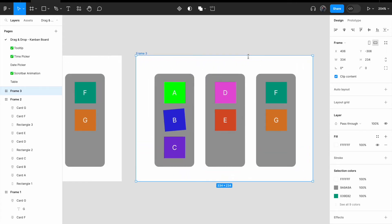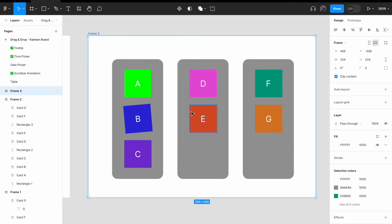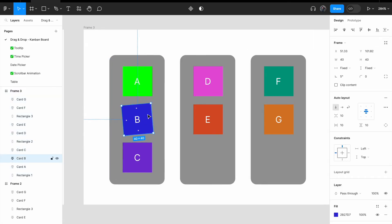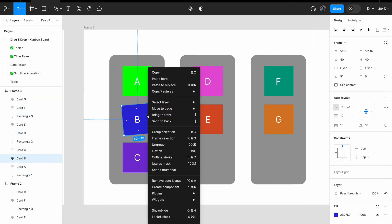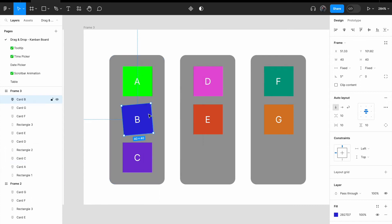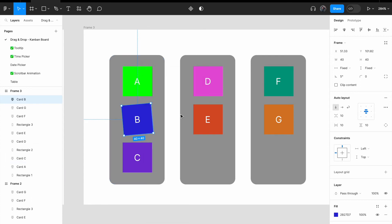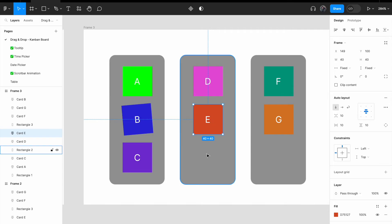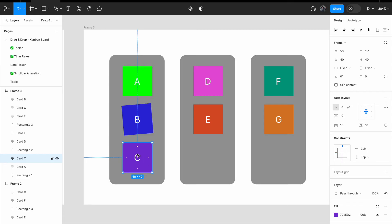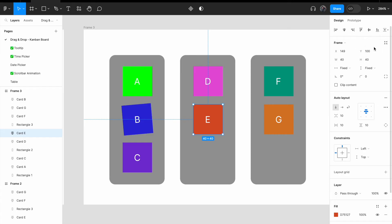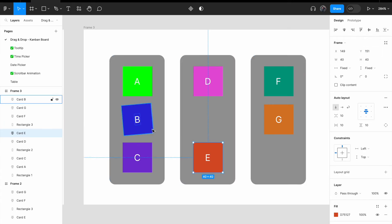I'm going to zoom into frame 3. Now select card B, right-click, bring to front. Now for card E, I want to move it down. I will select the Y position for card C, copy the Y position from card C, select E, and change the Y value for card E.